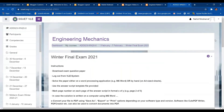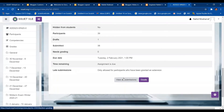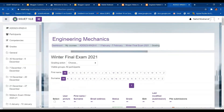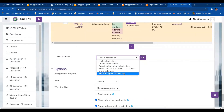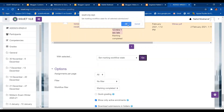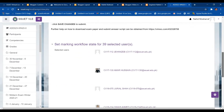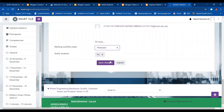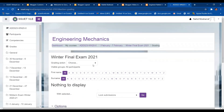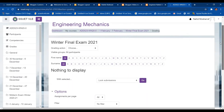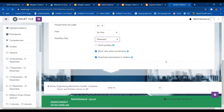For the final exam, the coordinator has instructed that we are not releasing the marks to students. I will select the submissions, click Set Marking Workflow State, click Go, then OK. When it asks whether to notify students, I do not want to notify them, so I will click No and Save Changes. The marks of the final exam will not be released to the students. I'll click on Released to complete the marking workflow internally.